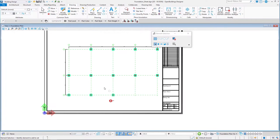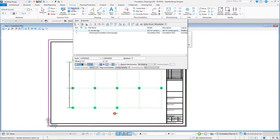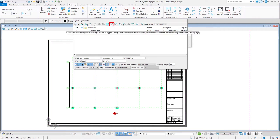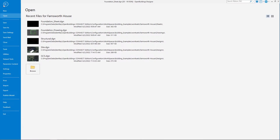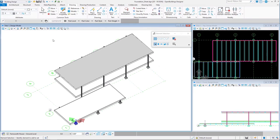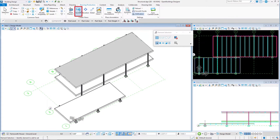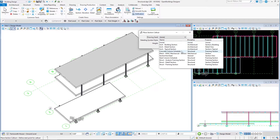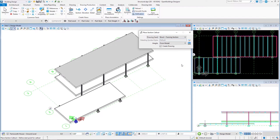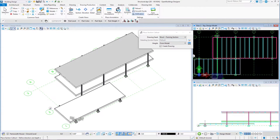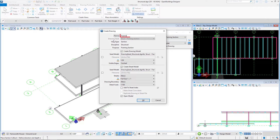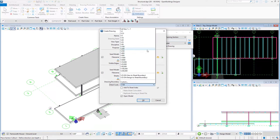If you want to move your foundation plan, find References, select the drawing and use the Move Reference tool. You can centralize the drawing on your sheet. When finished, open the Structural.DGN file again. We will create a section through the structure. Under the Drawing Production tab, find Section. The Place Section Callout opens. Choose Framing Section Drawing Seed and locate the section on the top view — cut the section on Axis B. Let's call it 'Framing Section'. This time we will not create additional files; create the drawing and the sheet within the active file, which is Structural.DGN.